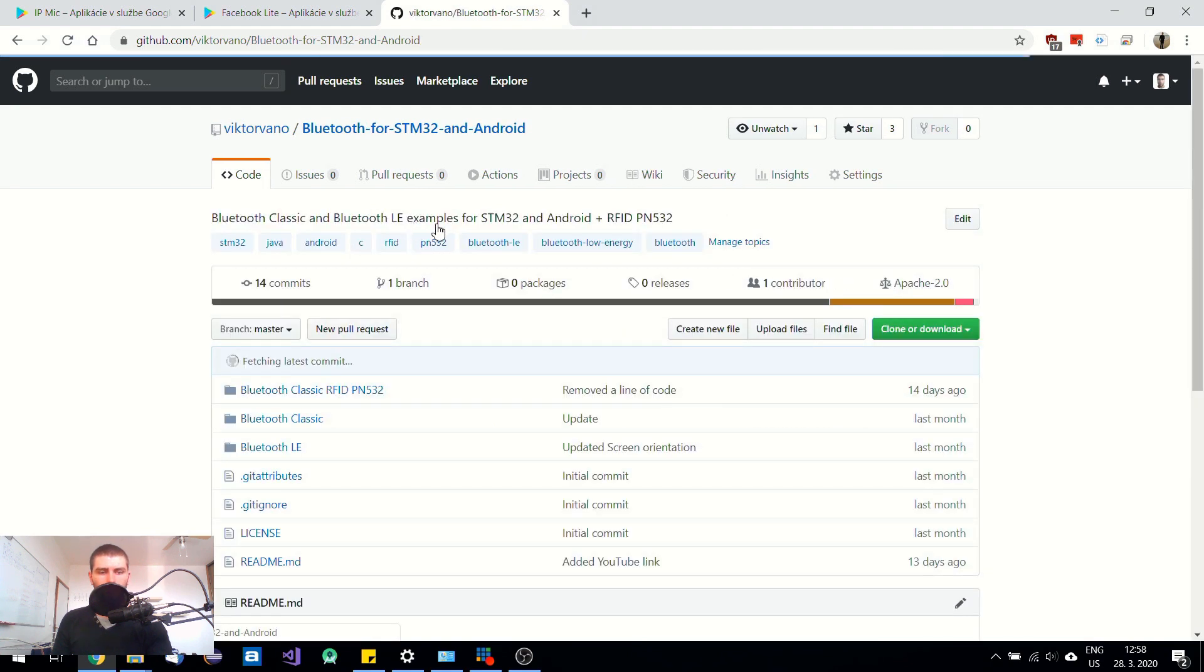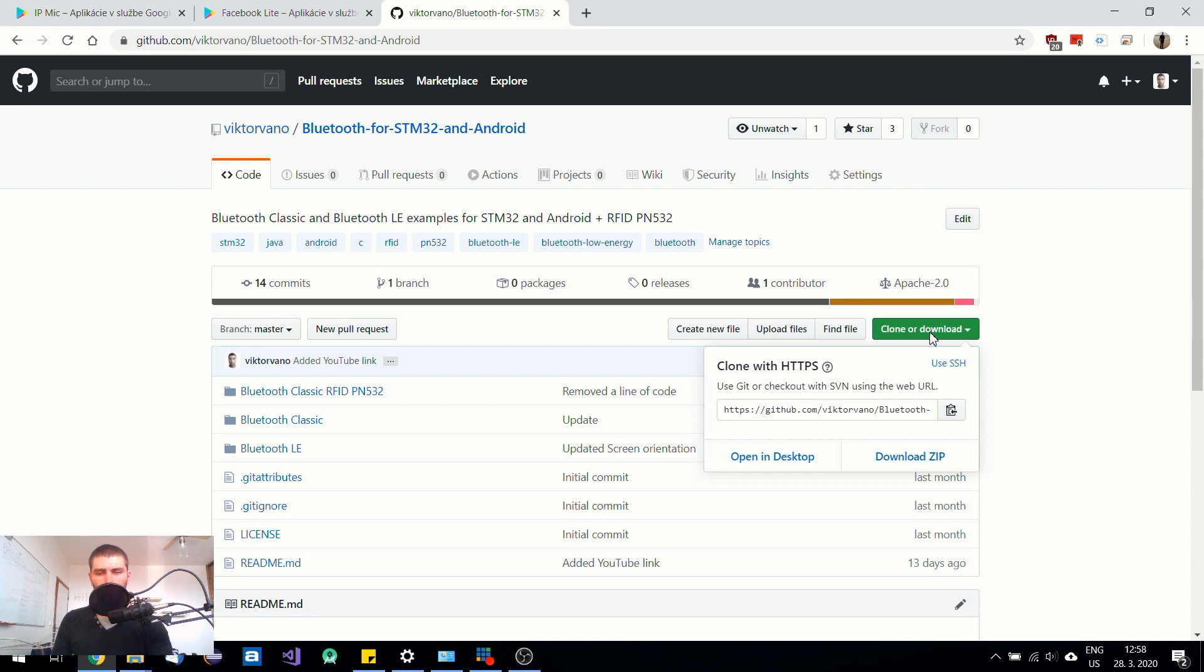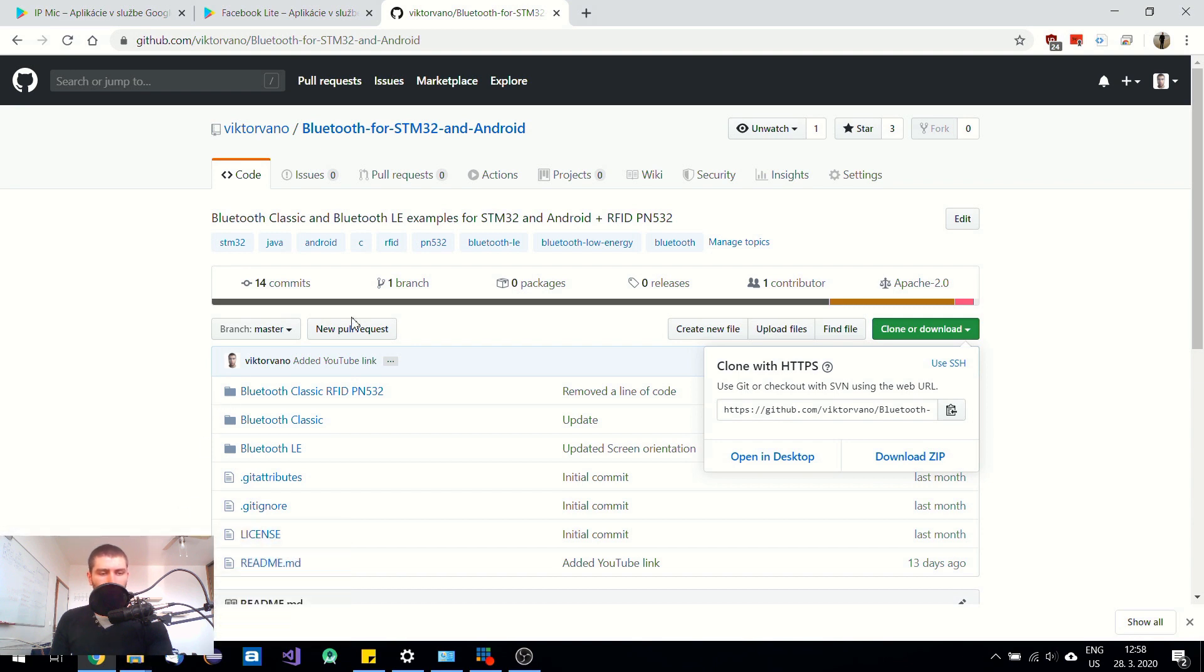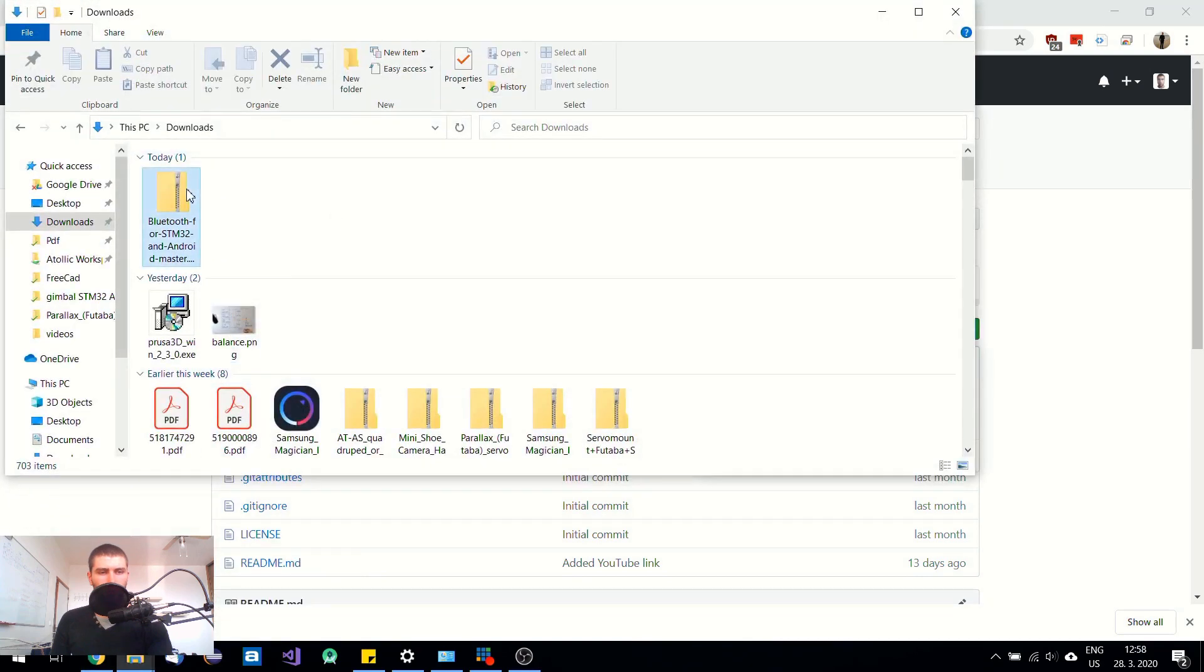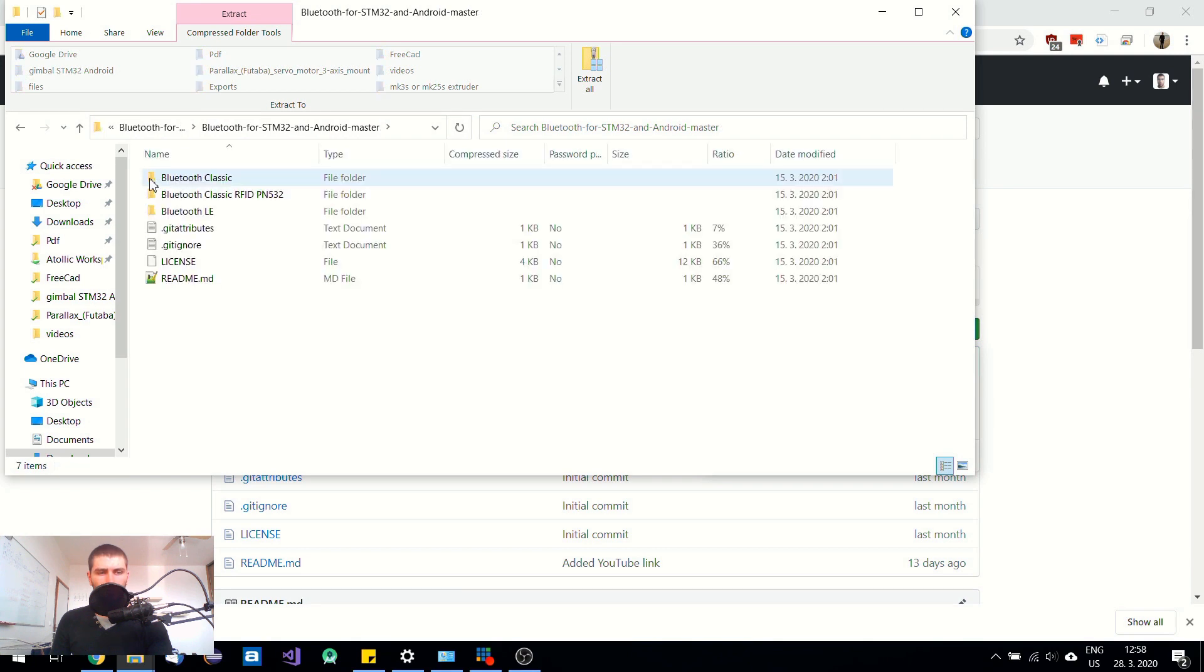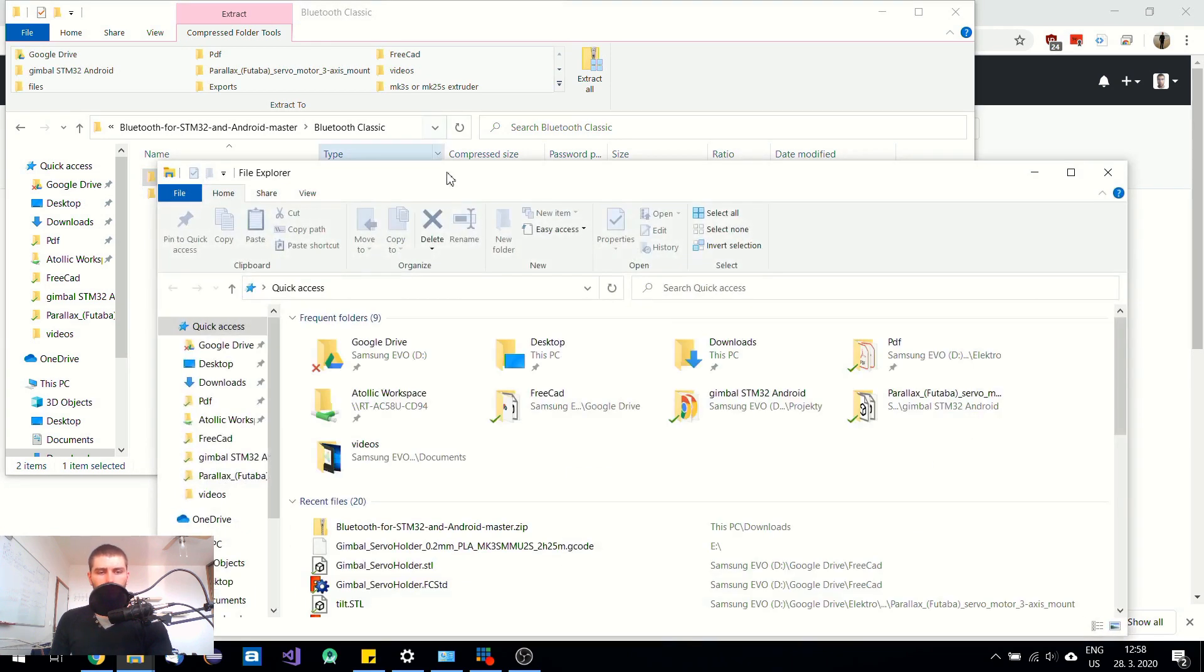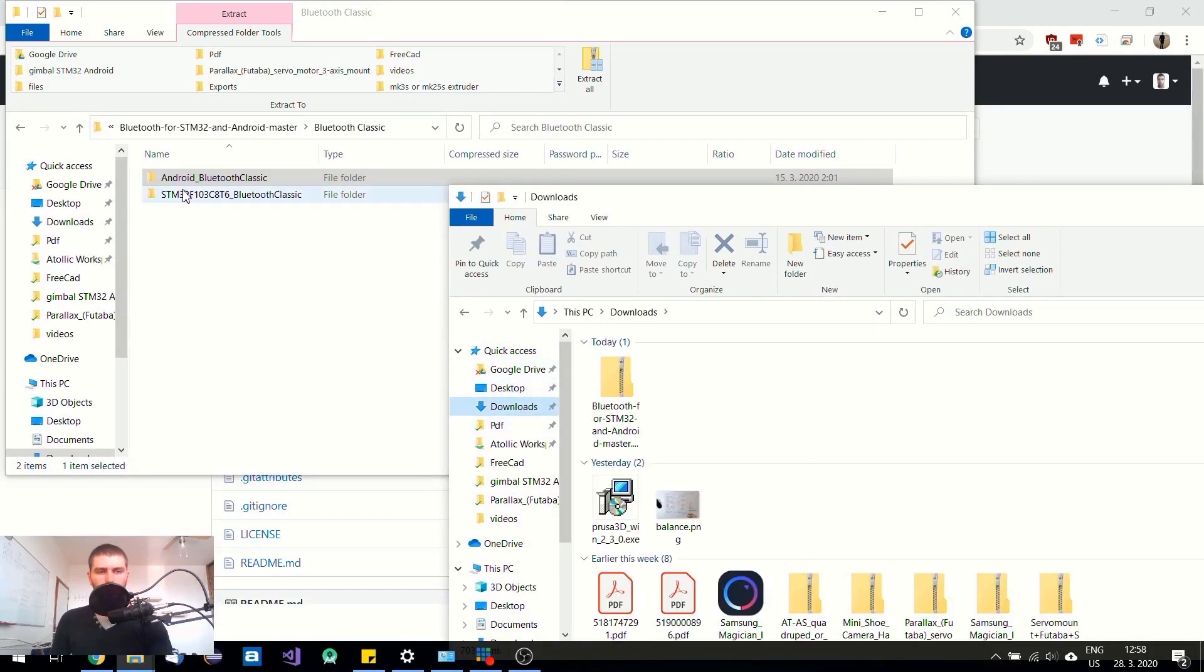So let's get started and we can start by downloading this zip. So when it is downloaded, you can open it and I am going to use Bluetooth Classic example. And I am going to use only this Android project. So I am going to extract it over here.